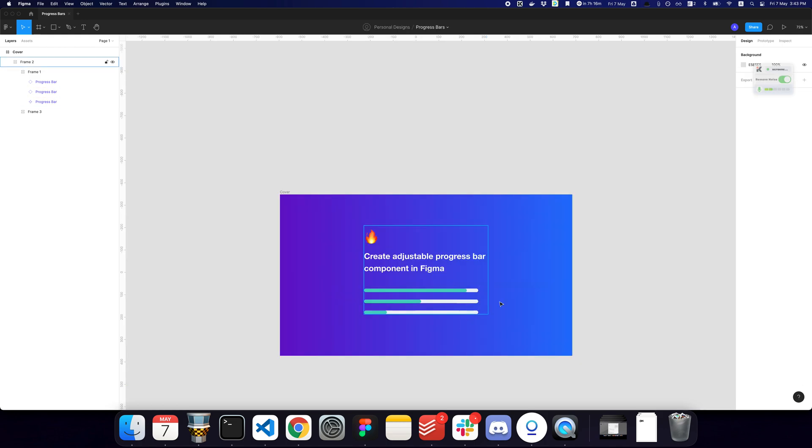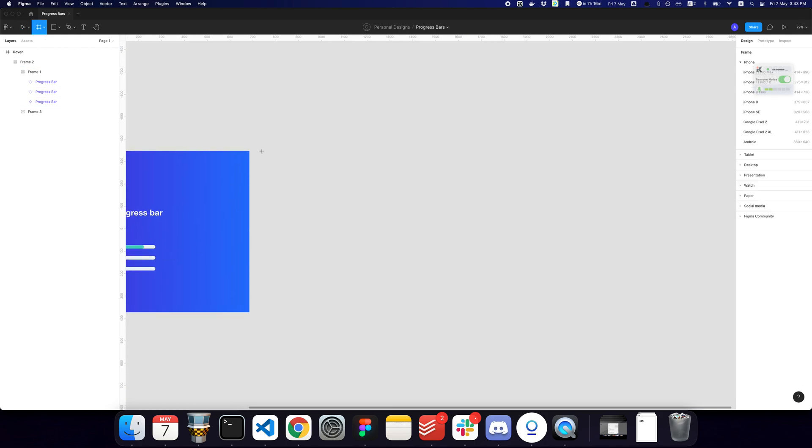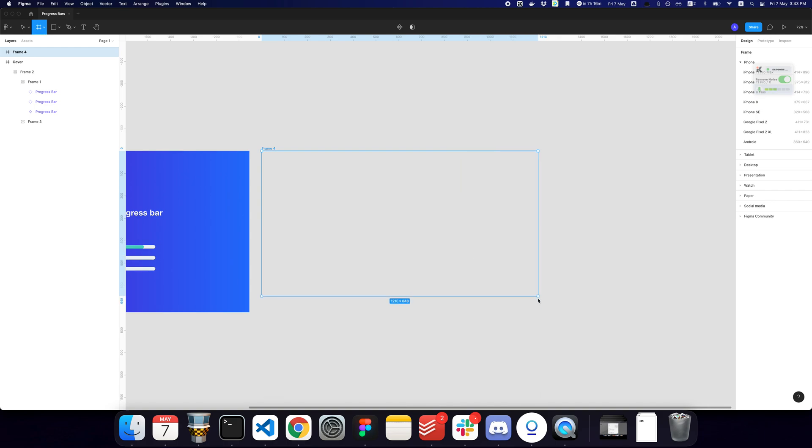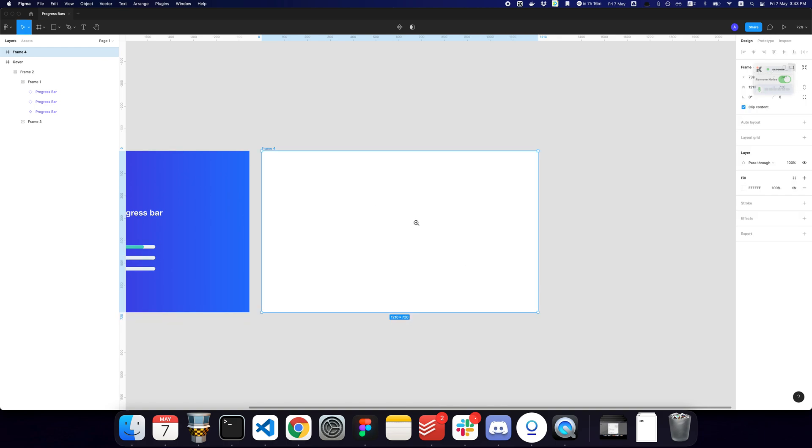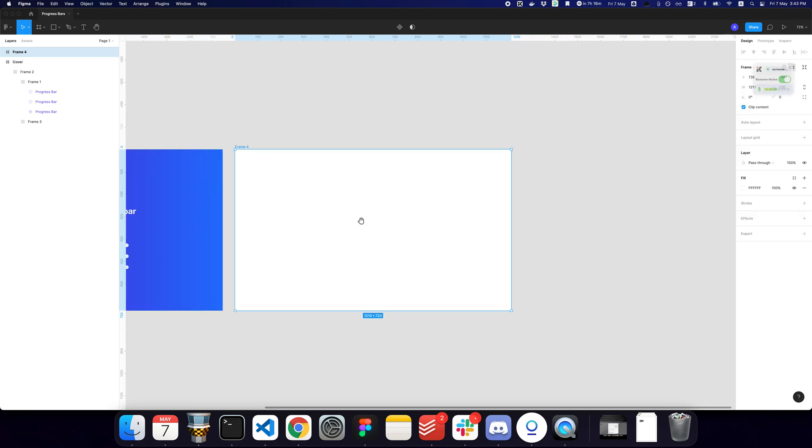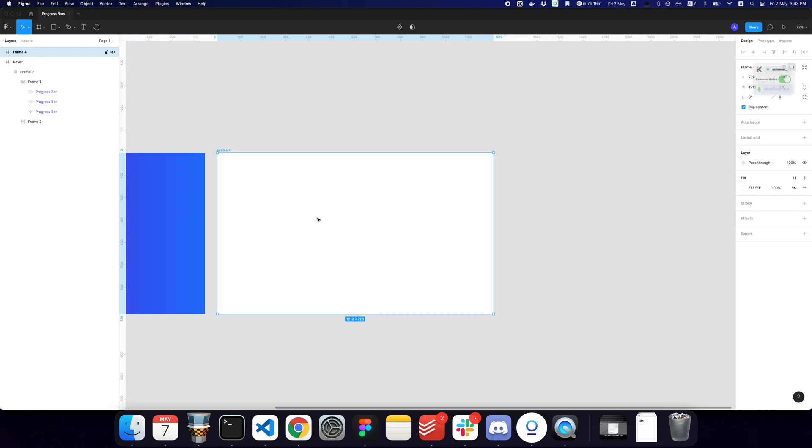So how do we go about this? Let me just first create a simple frame where I'm going to create the progress bar.